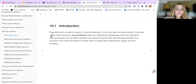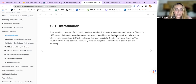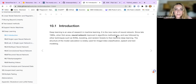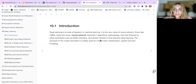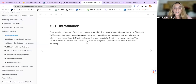Since the late 1980s, when it first arose, neural networks improved in algorithms and methodology, and were soon followed by other techniques such as support vector machines, boosting, and random forests, before evolving into deep learning.